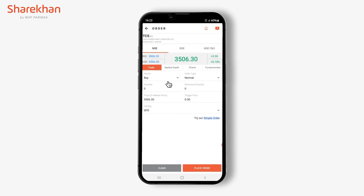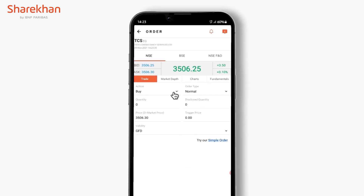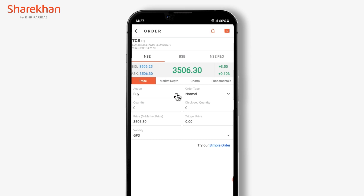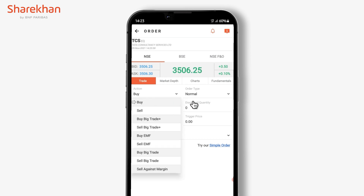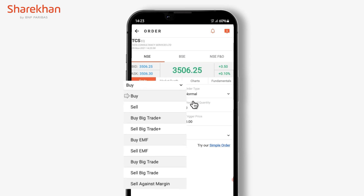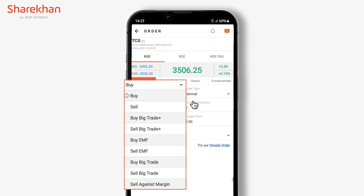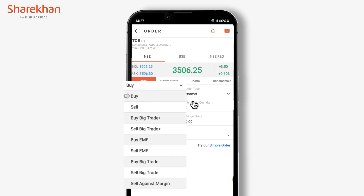The order window gets opened. In the action field, you can select Buy, Sell, or maybe Big Trade Plus, Buy EMF, or Sell EMF according to your choice.